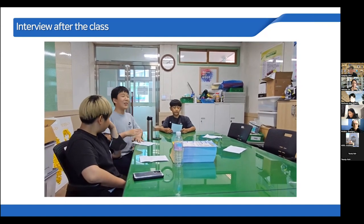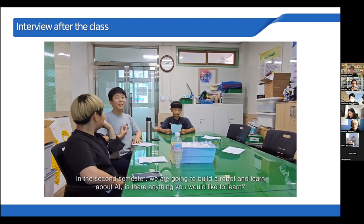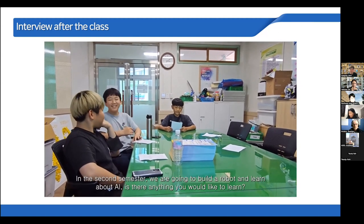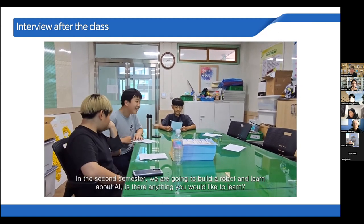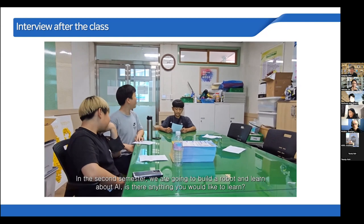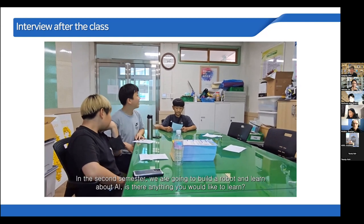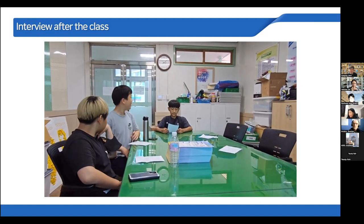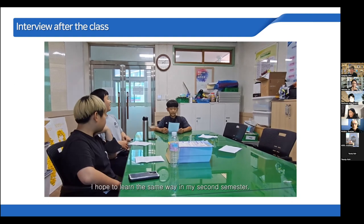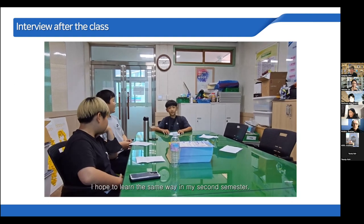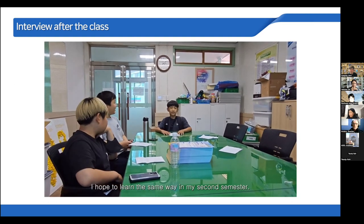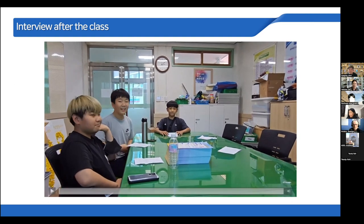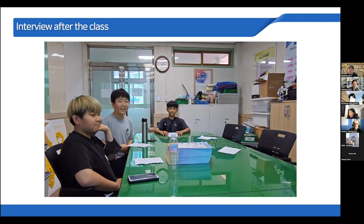In grade seven, we are going to build a robot and learn about AI. Is there anything you'd like to learn? Thank you very much to our students.